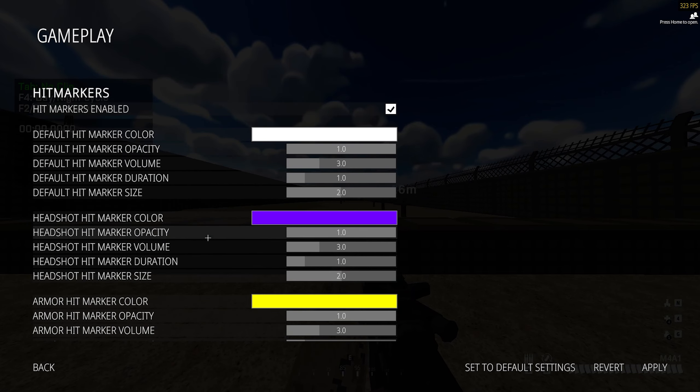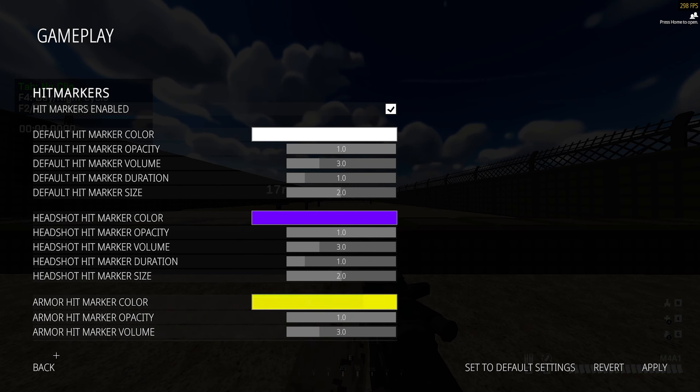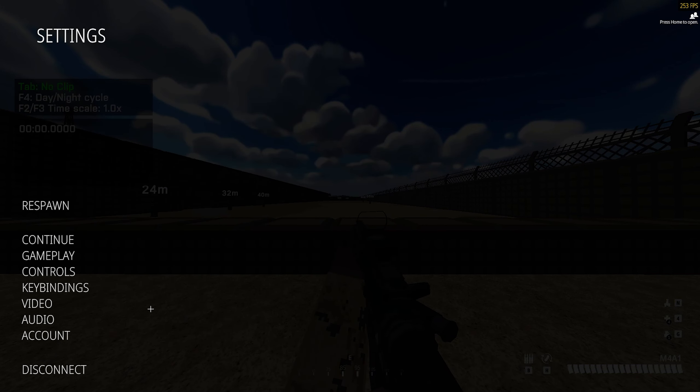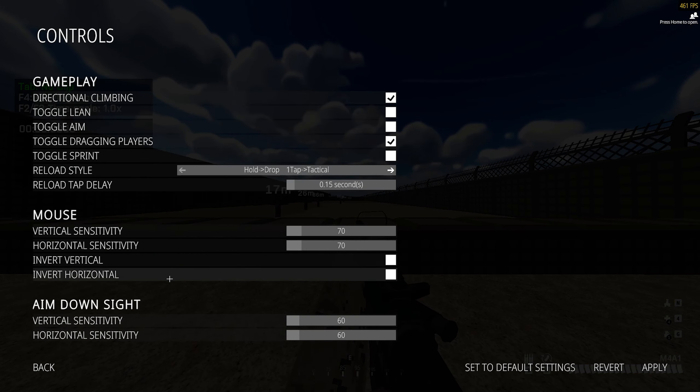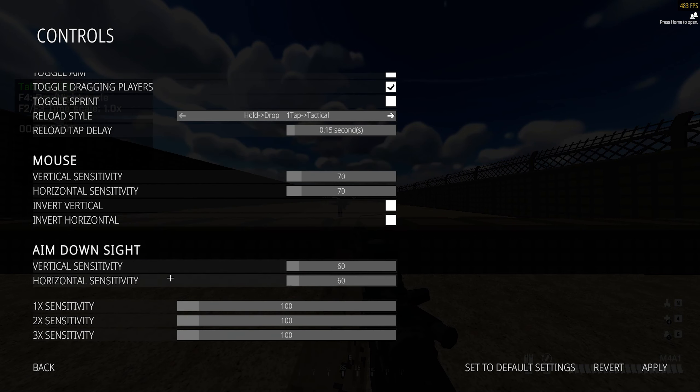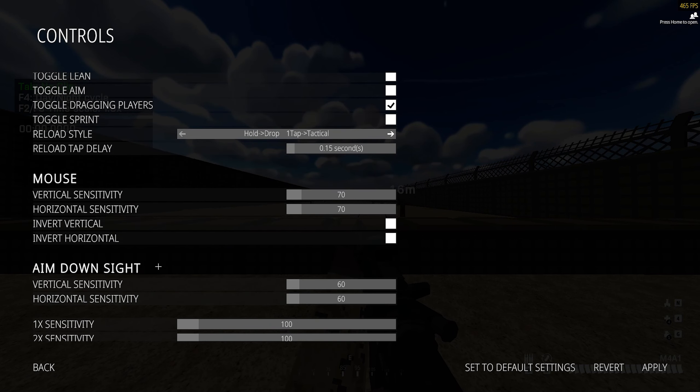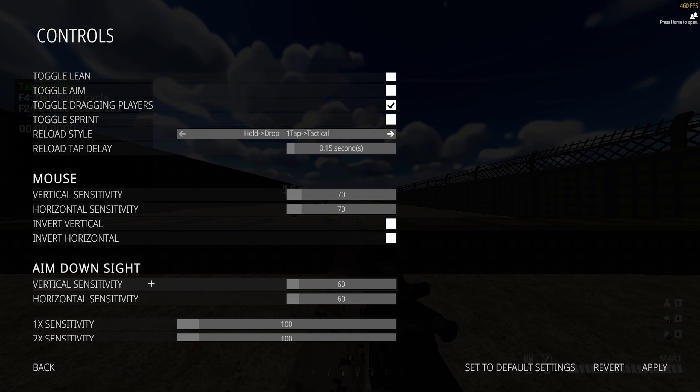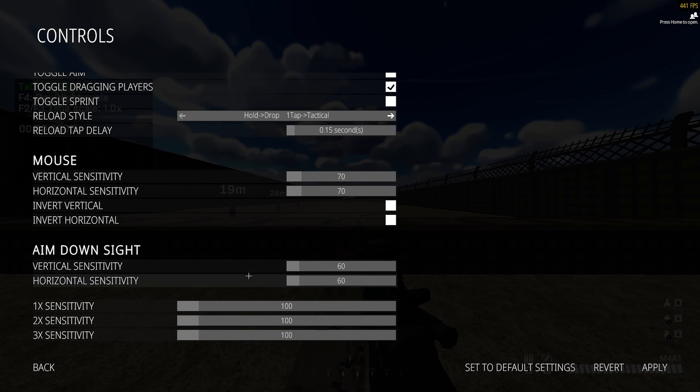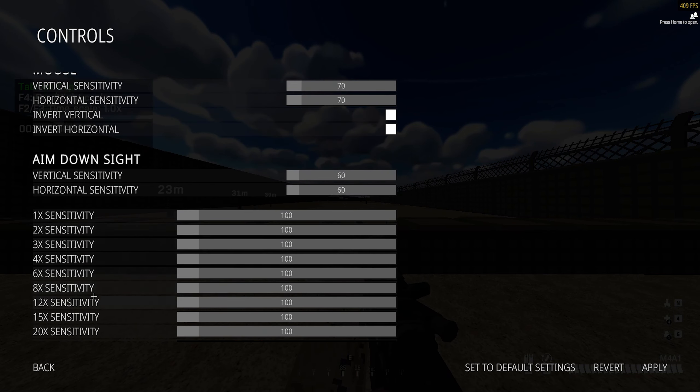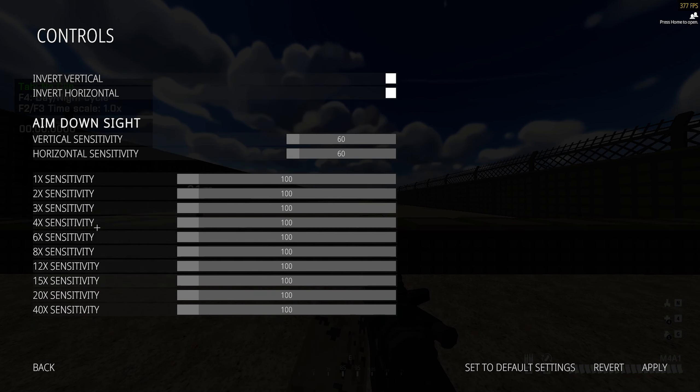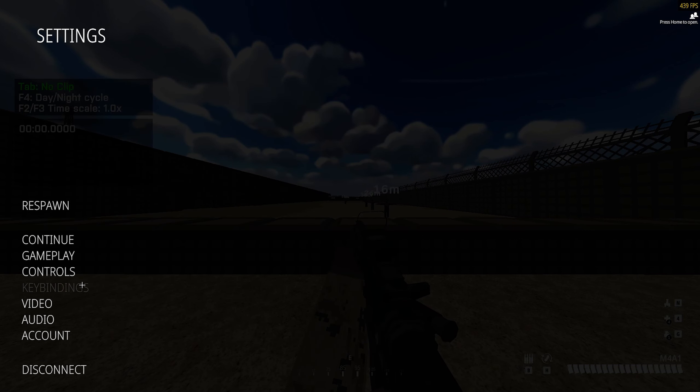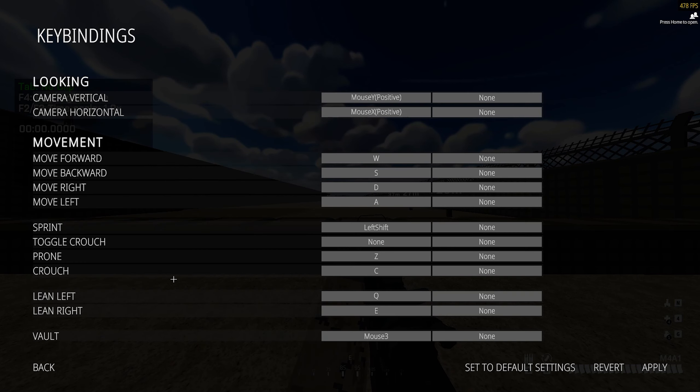Moving on, controls. Again, all preference. For sensitivity I use 70 and for ADS sensitivity I use 60. I didn't touch the time sensitivity at all. Next, key binds.